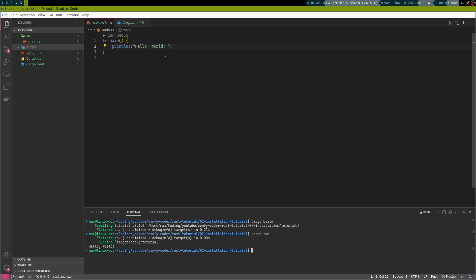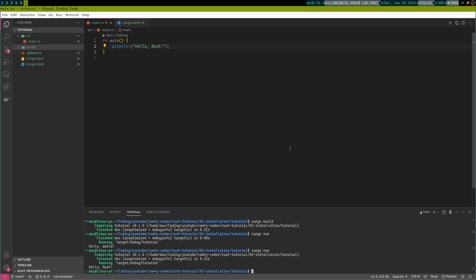Of course, we can now change this program. For example, we can change world to rust. Save it. And this time we can take a shortcut. Instead of running cargo build again, we will just go cargo run. And cargo run will automatically run the build process if it sees that the files have changed. And now we have hello rust as an output.